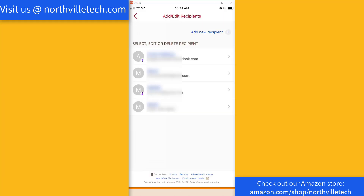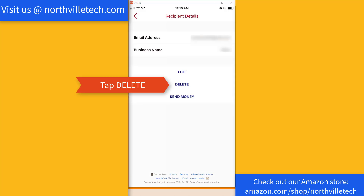Then on the screen, tap on the name of the recipient you would like to remove. On the Recipient Details screen, you will be able to see the recipient's email address and name. You will also see three options: Edit, Delete, and Send Money.